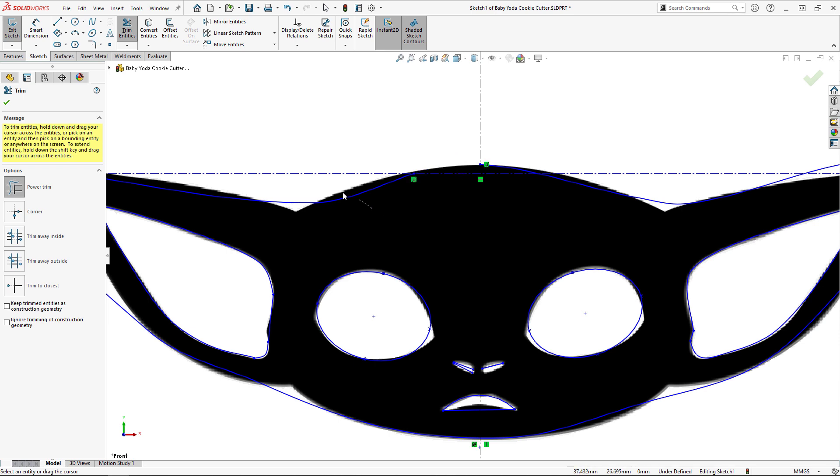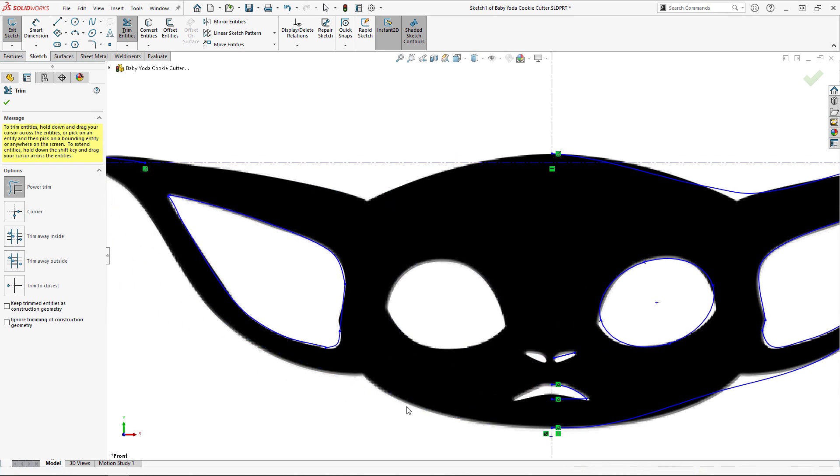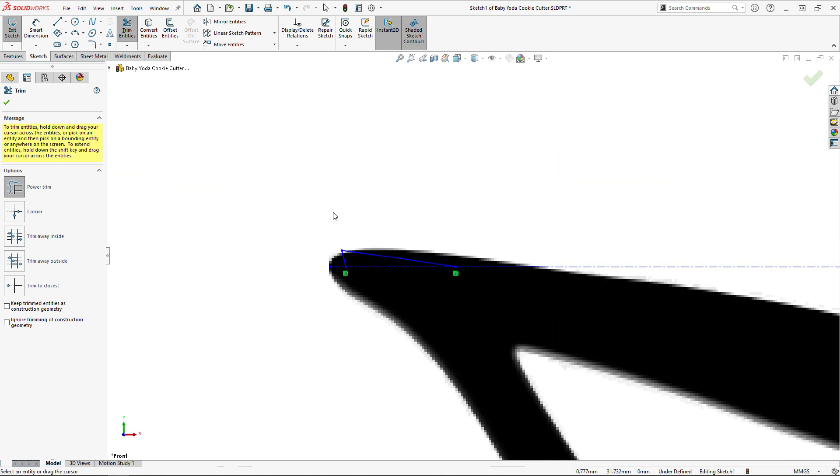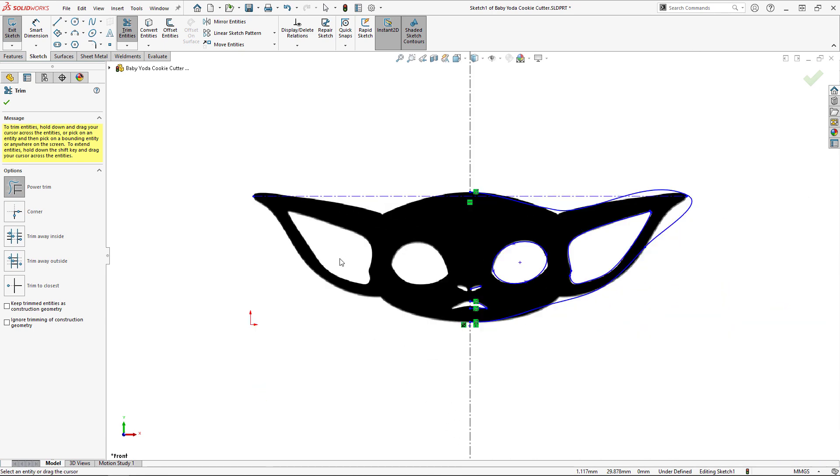To save time, I'm only going to trace one half of this sketch picture, and then once I'm finished, I'll mirror all of the sketch entities across this center line. So, I can go ahead and delete or trim away everything on the left-hand side of the sketch.